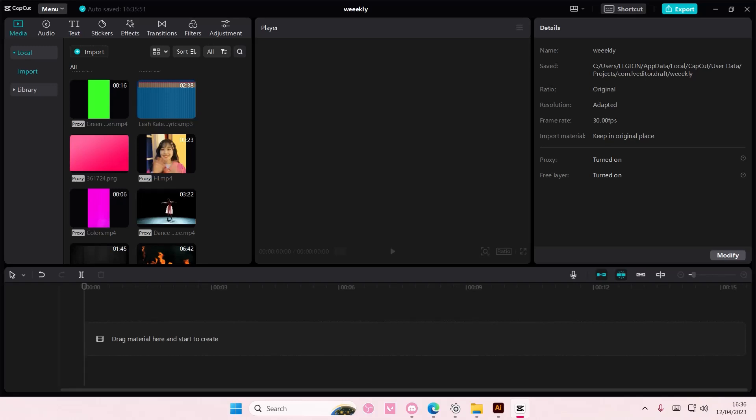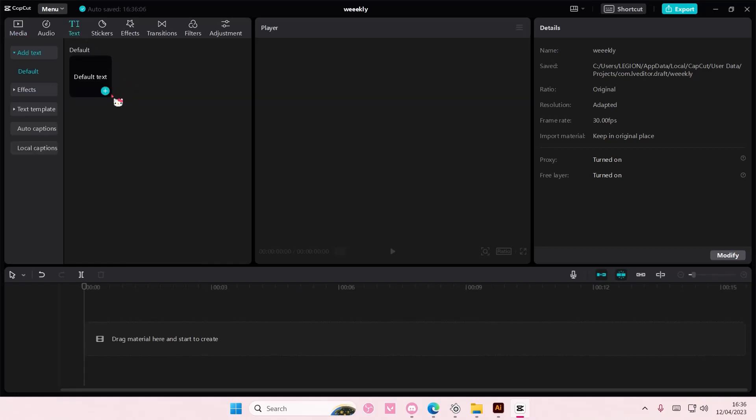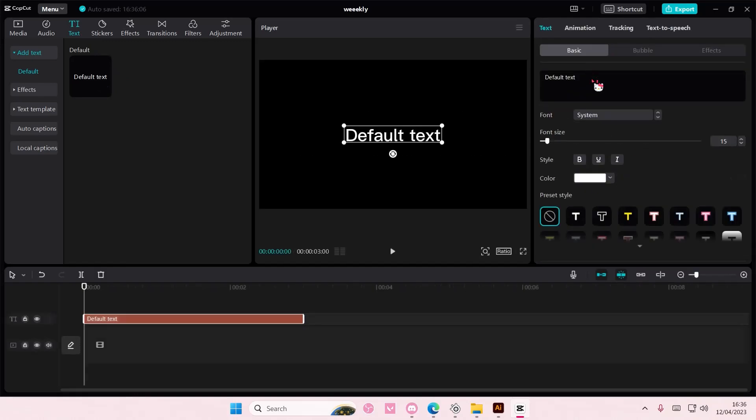Hey guys and welcome back to this channel. In this video I'll be showing you how you can create this color changing text effect on CapCut PC. So there are a few ways to do this. I'm just going to start with the first one.